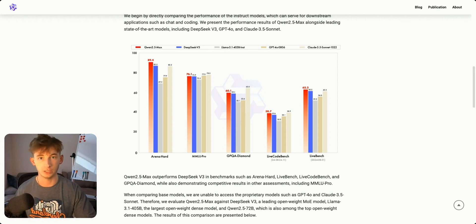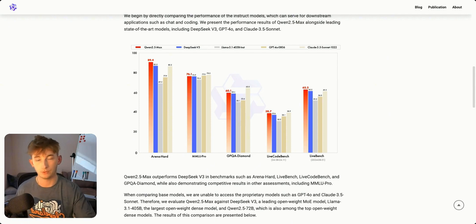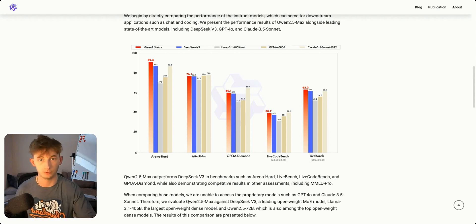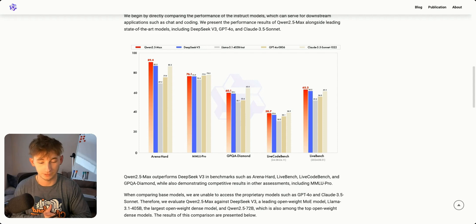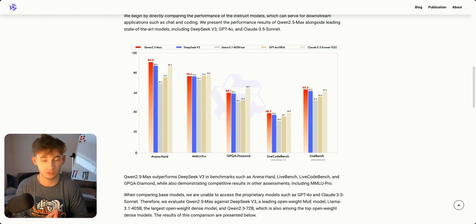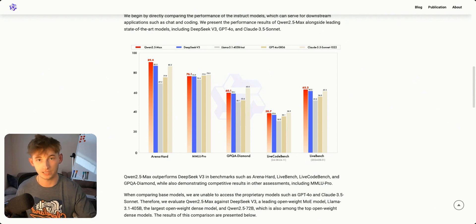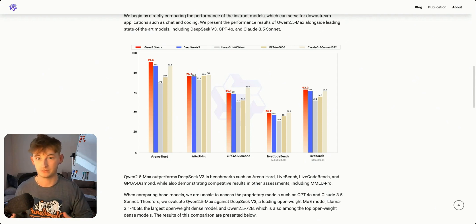Before we get into how you can use this and deploy it on N8N I wanted to give my take. I think it's incredible that just earlier this week we had R1 release and just a few days later we have Quen 2.5 Max which is already stacking up against R1. Just a year ago these kinds of scores would have seemed impossible.